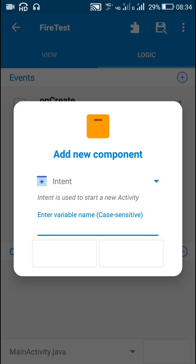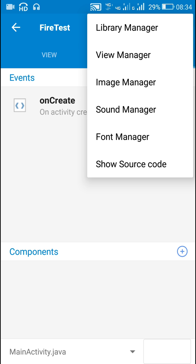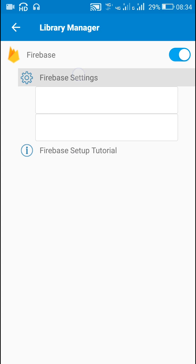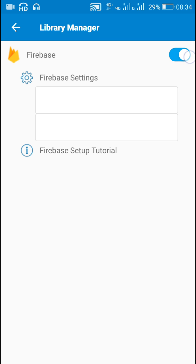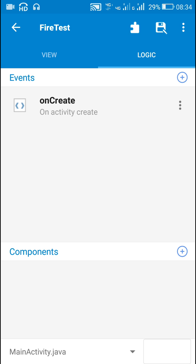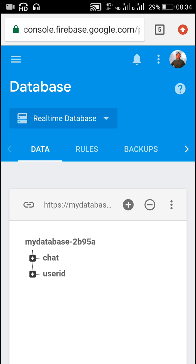First I will be making sure that in the library manager I have entered the project ID, app ID, and API key as received from the Firebase website, and then I have switched on this button. Now let's have a look at the Firebase database.